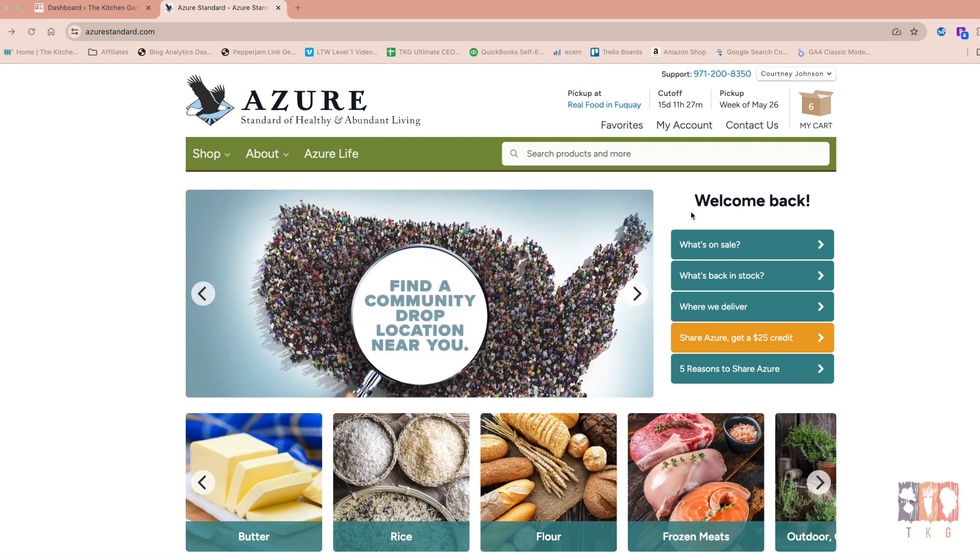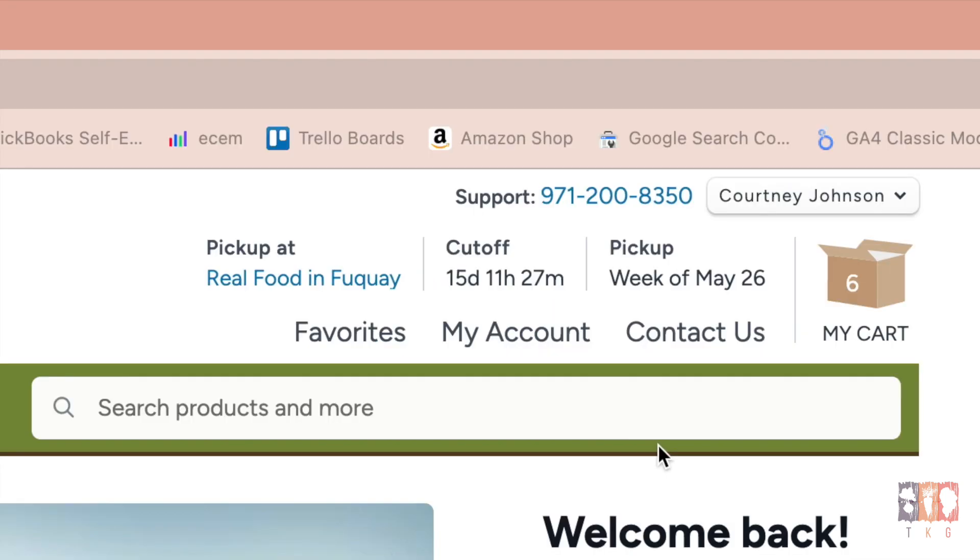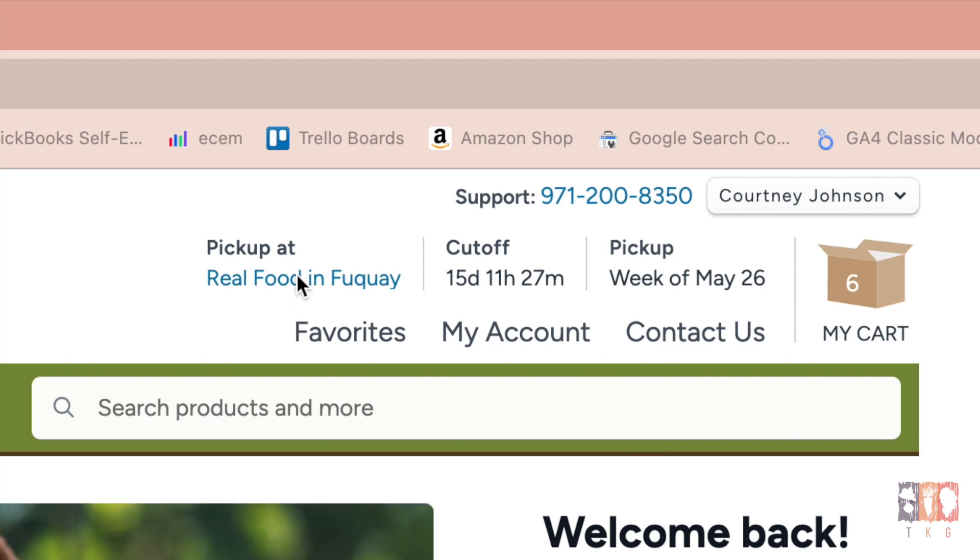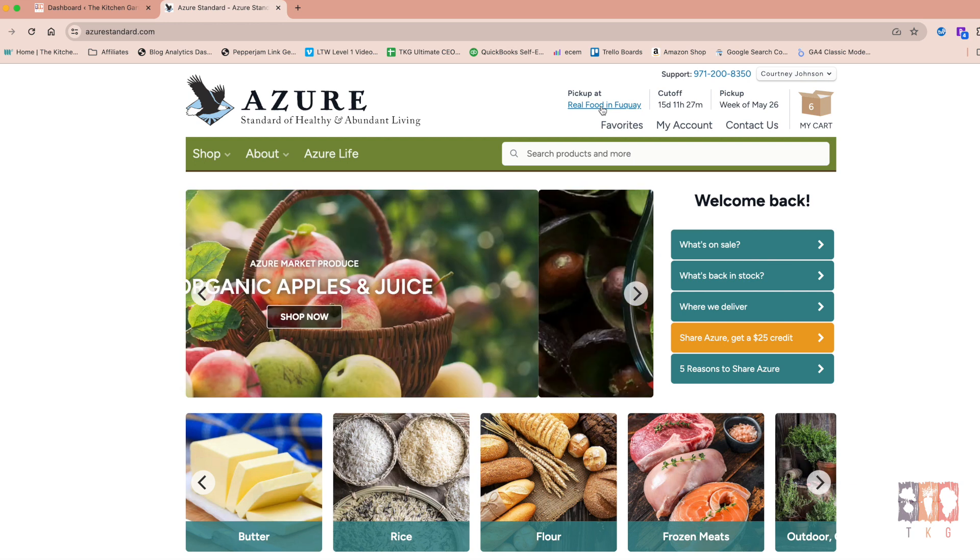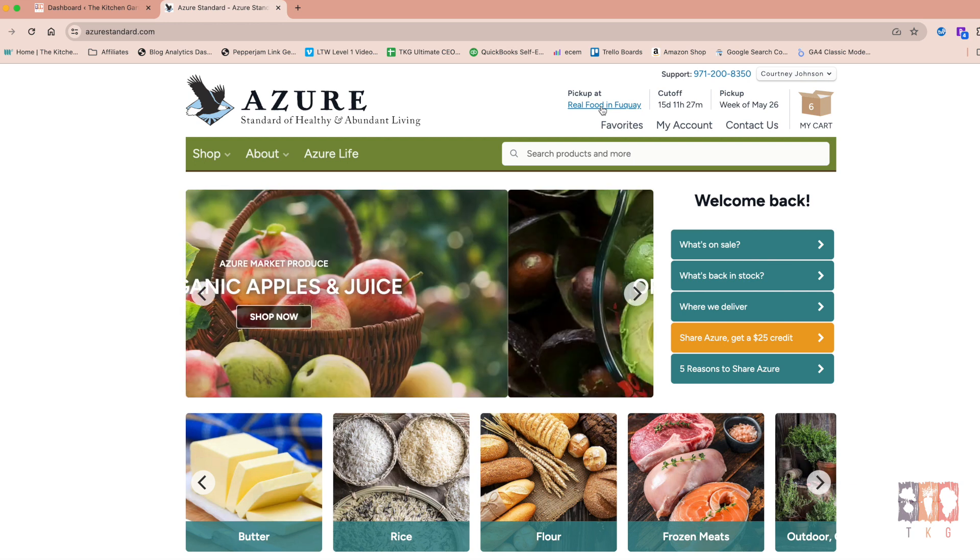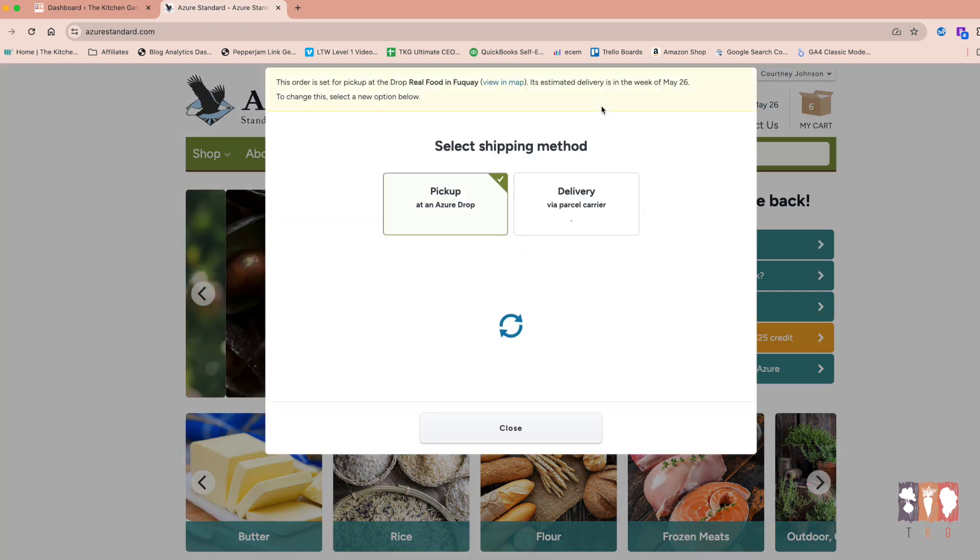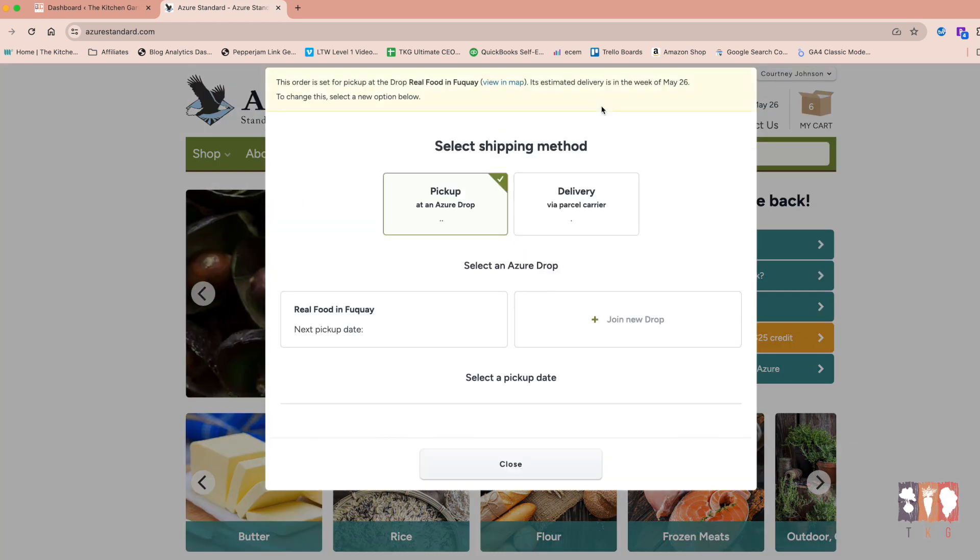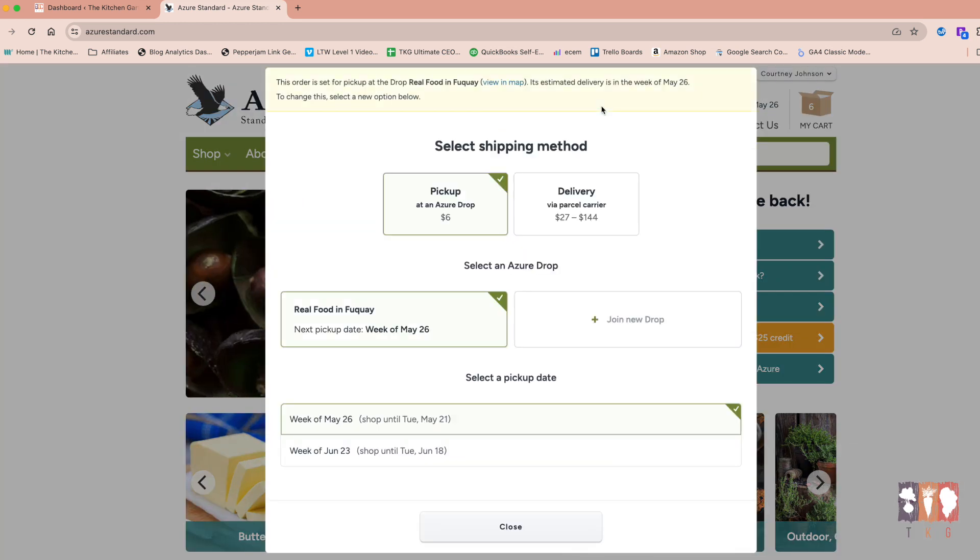At the top of your page, once you have an account, you will select where you're going to pick up your Azure order or whether you're going to have it delivered to your house. So you can click your pickup location. It'll ask you to set all this up when you set up your account. And this is what it looks like.